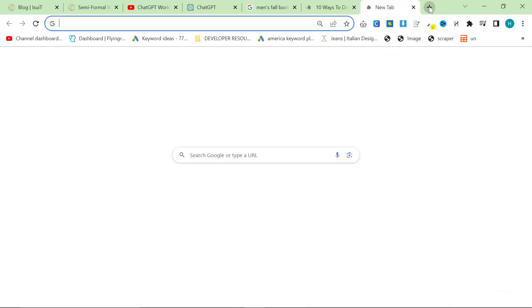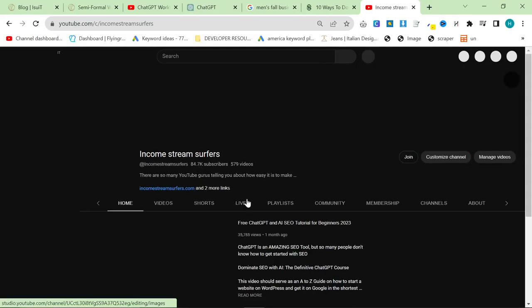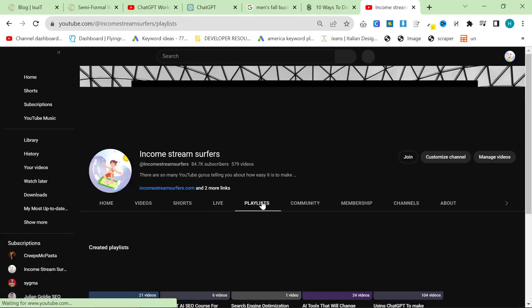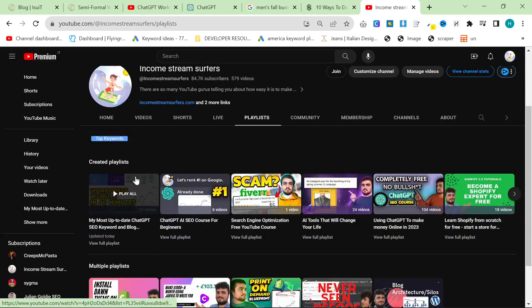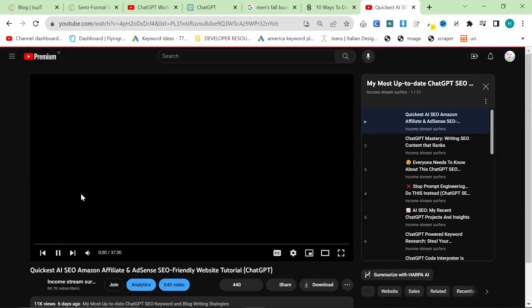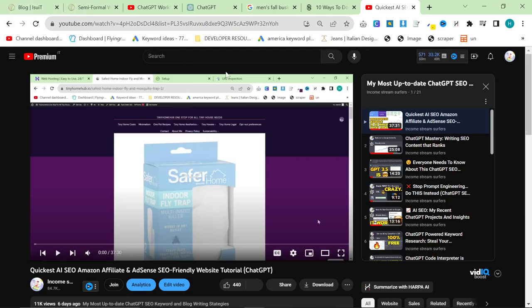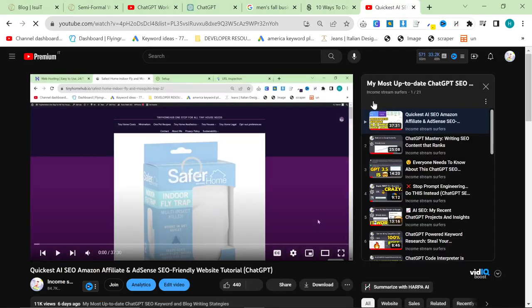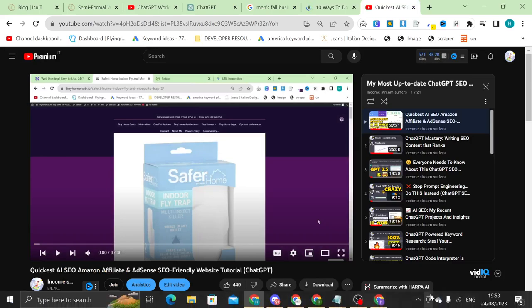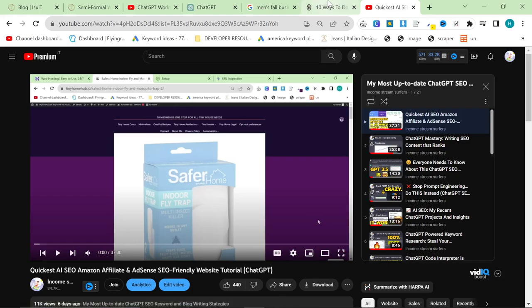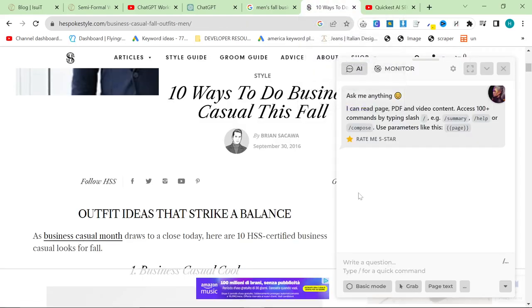If you're enjoying this content and you want to see more of this kind of content, please go on my channel and go to playlists. And this playlist right here, my most up-to-date ChatGPT SEO methods, etc. It's proving to be a very popular playlist. People are really enjoying going through it. It will teach you everything you need to know to make money online through blogging, SEO, that kind of stuff using ChatGPT or other AI tools.